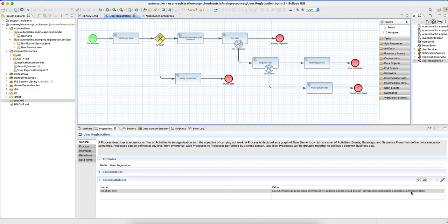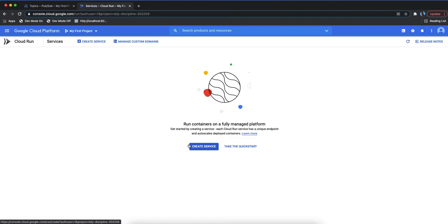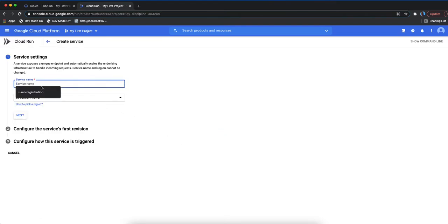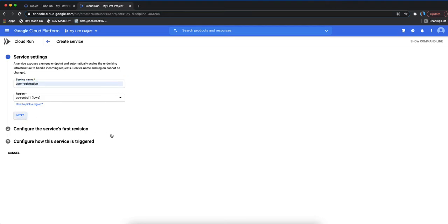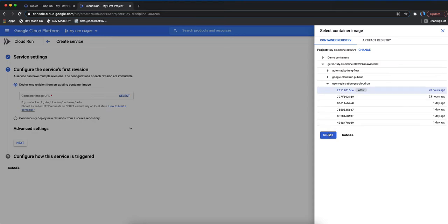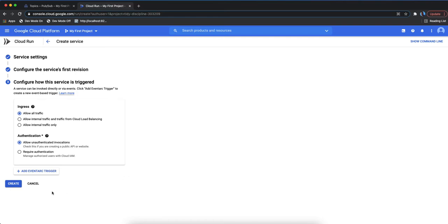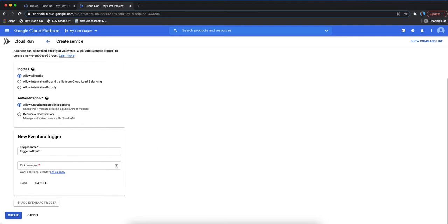With all the topics created, we can go ahead and create a Cloud Run service. Here we create a new Cloud Run service called 'user registration' in US Central, select our image - using the latest one - and allow authenticated traffic since it goes through Pub/Sub. Now we need to create triggers for every function. In further versions this will be properly automated, but here we select each Pub/Sub topic.